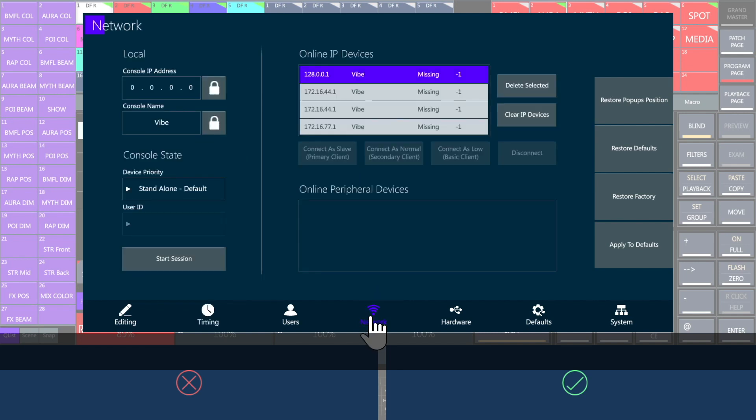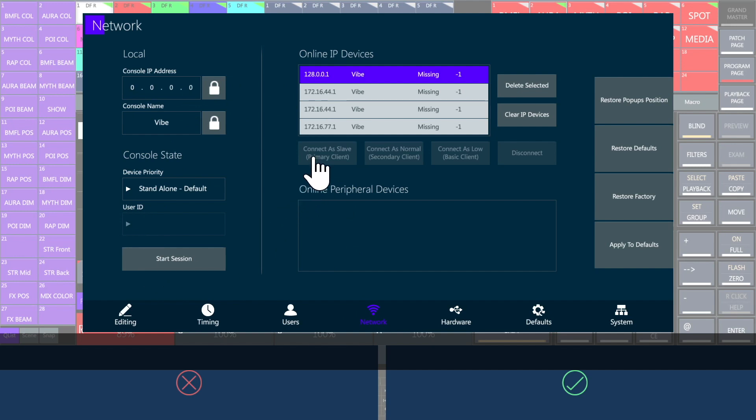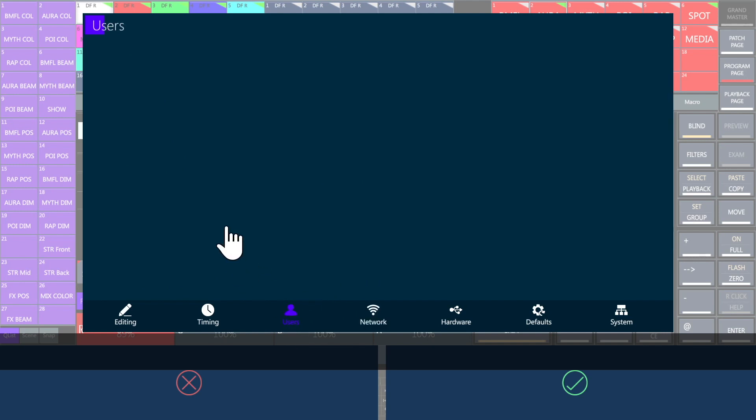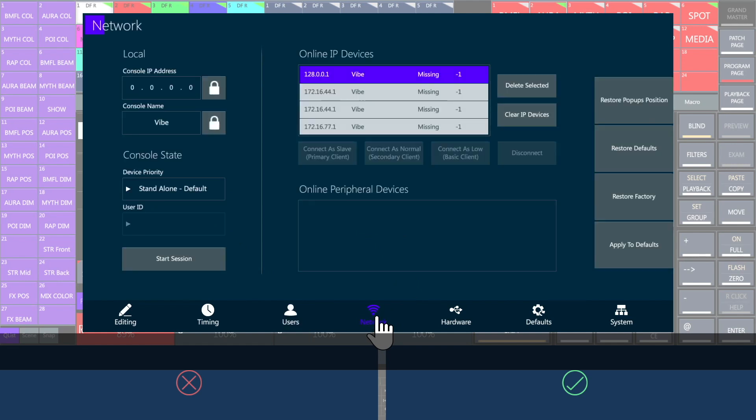Network is the place to configure the IP address and the connection sessions. You can set more Vibe consoles as master or slave backups with different client levels. User settings give many multi-user options to program the same show with several linked desks. For the PC version, a license is needed to unblock these features.